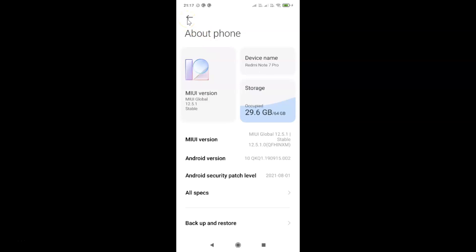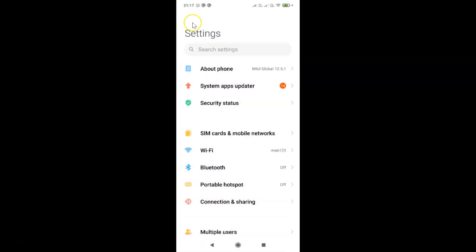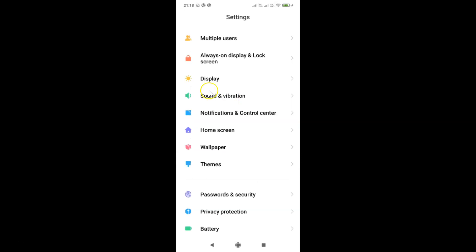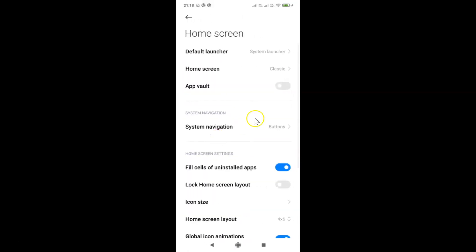So let me go back. To set horizontal view on recent apps in Redmi Note 7 Pro, you have to open your settings app, and after that scroll down to 'Home Screen'. So here I have this Home Screen option — just tap on it.